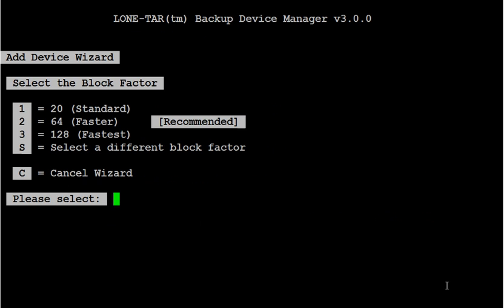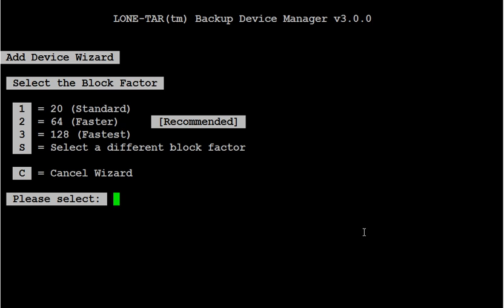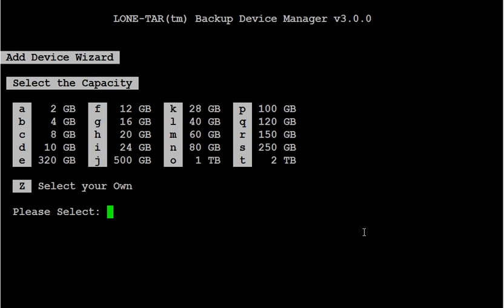For the block factor I'm going to choose the recommended option number 2 for 64. Please select the capacity of your drive. In this case mine is one terabyte. So I'm going to do option O.